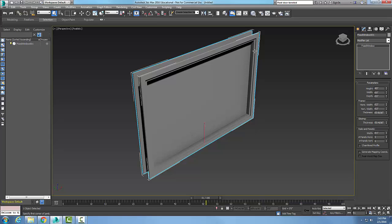For the frame around the window, the frame is two inches on both the vertical and horizontal. The thickness of the frame is half an inch.